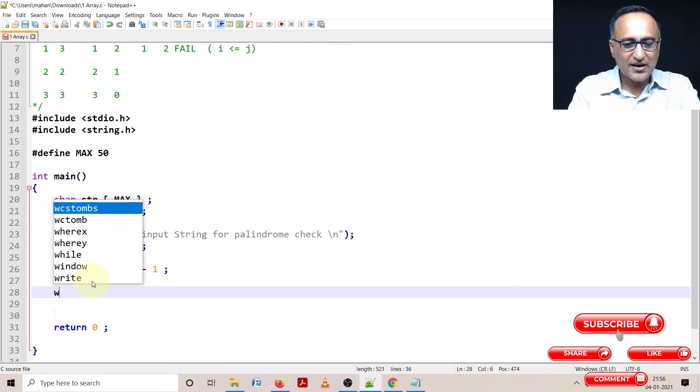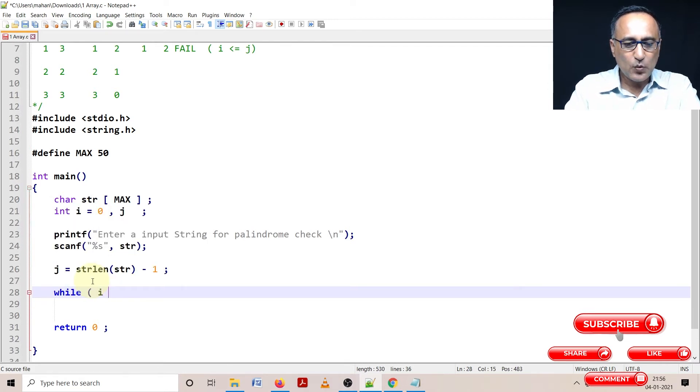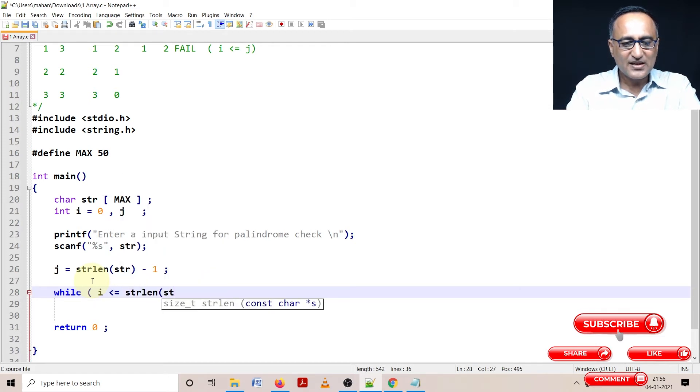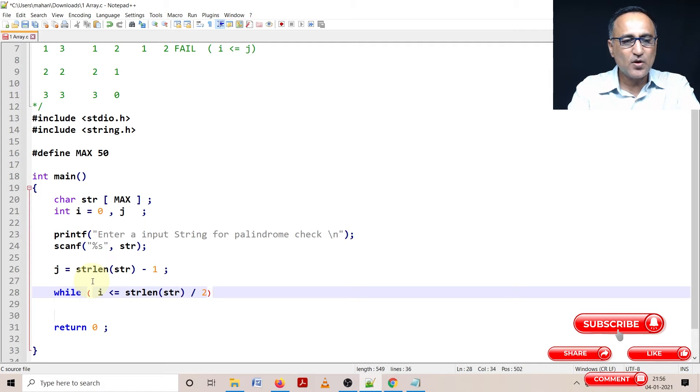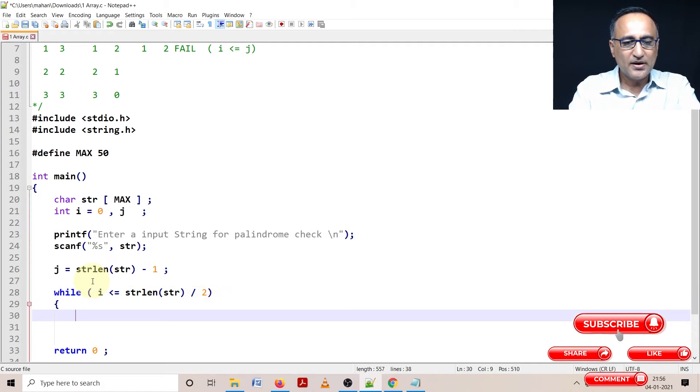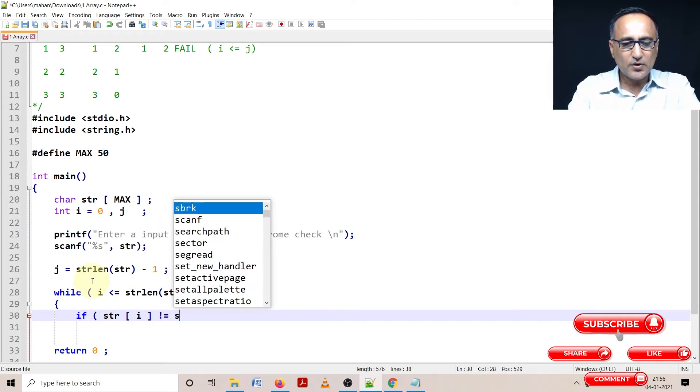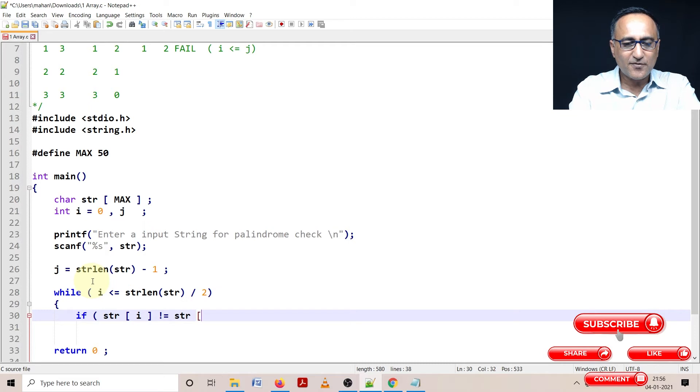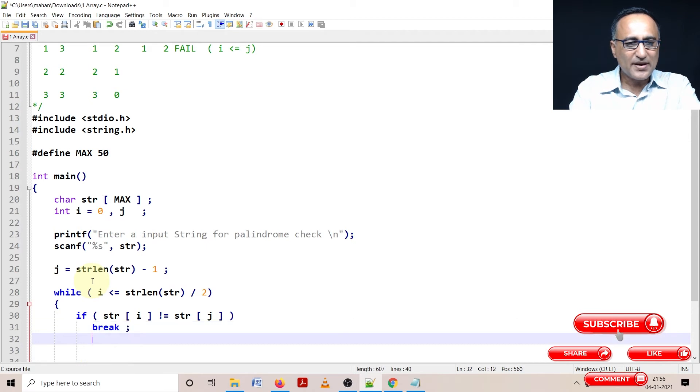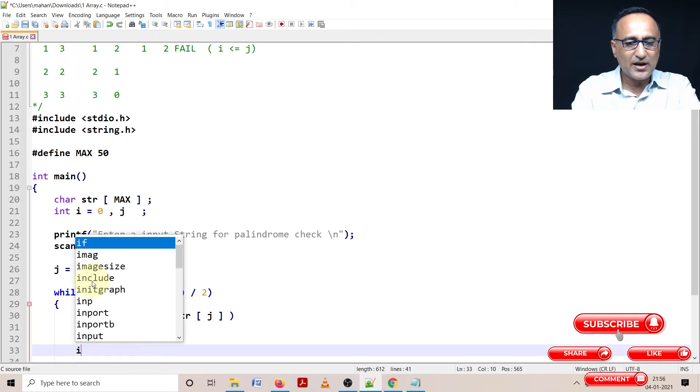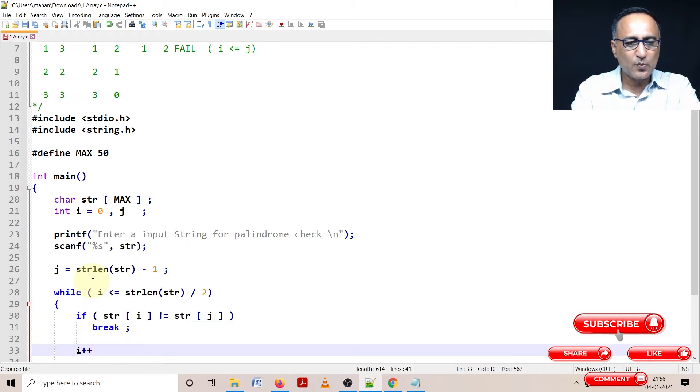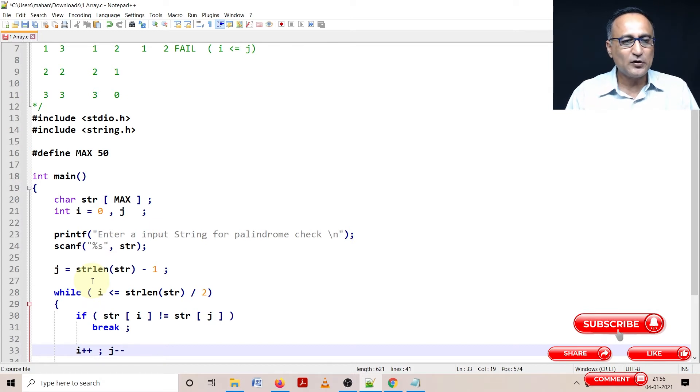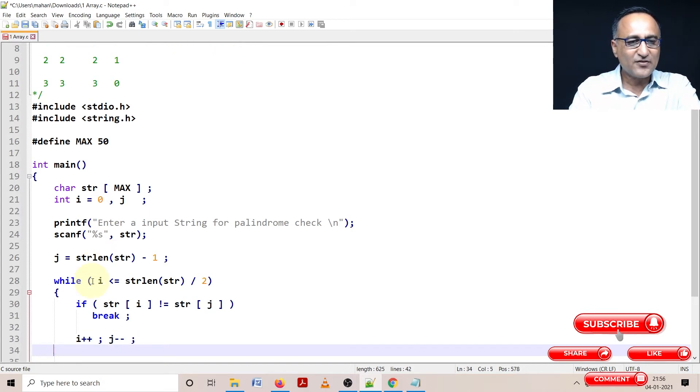Now let's see how I continue this process. While the value of i is less than or equal to string length of str by two, as long as this condition is true, I'm continuing in this loop. Here what I'm doing is if str of i is not equal to str of j, you simply need to break out of this while loop. Otherwise, I'm increasing the value of i by one and decreasing the value of j by one, because i moves from left to right, j decreases from right to left.